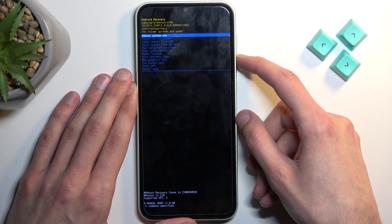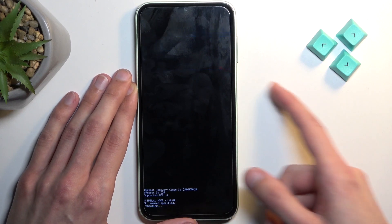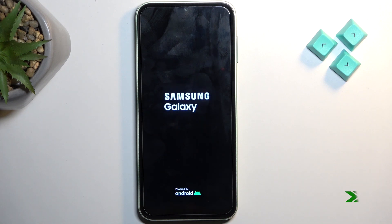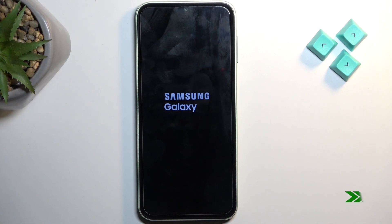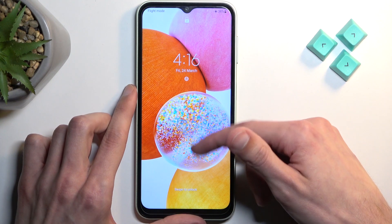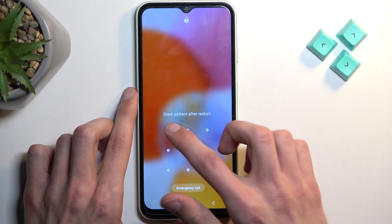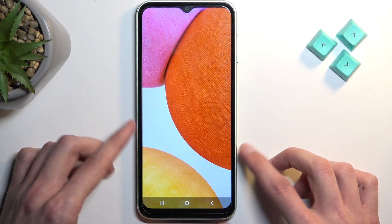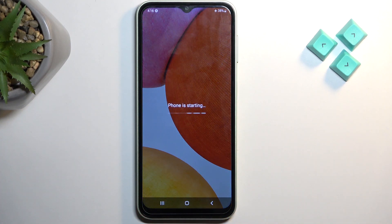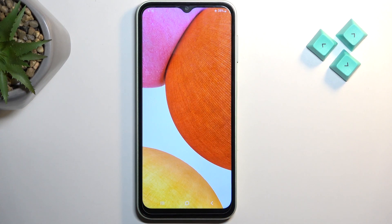I will now select reboot system now and confirm it to get back to my normal operating system. As you can see we are now back in Android. If you found this helpful don't forget to hit like, subscribe, and thanks for watching.